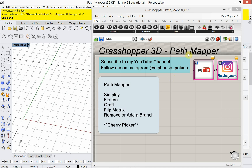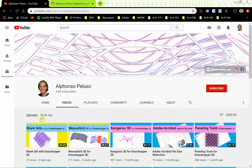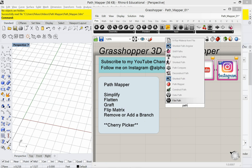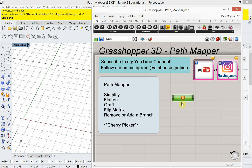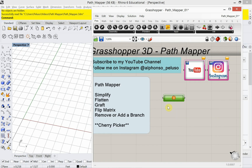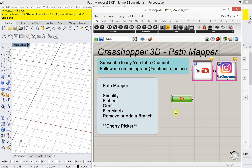Today's video is going to look at Pathmapper. A few days ago, actually on New Year's Day, I made a video on shark gills using Grasshopper. That video really took advantage of what is called a Pathmapper. I'm going to place a Pathmapper out on the canvas — you see this mysterious capsule with the exclamation point. We're going to dive into the basics of Pathmapper, and this will also get you more equipped with using data trees and understanding how data trees work in Grasshopper.